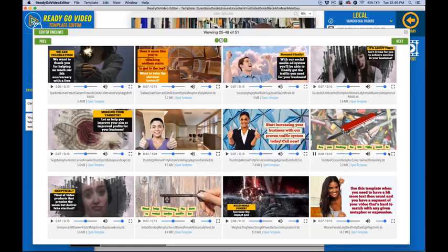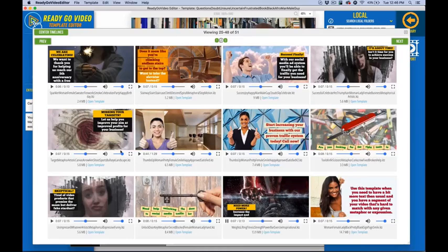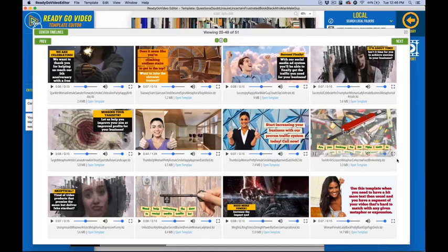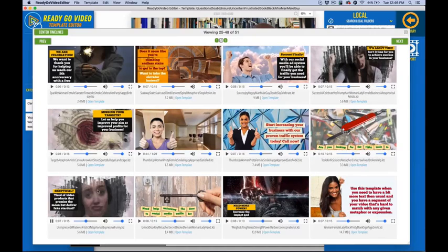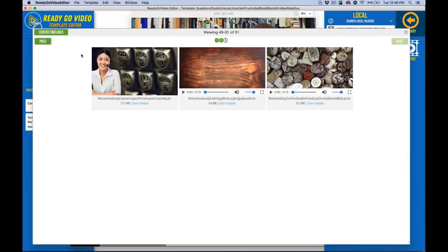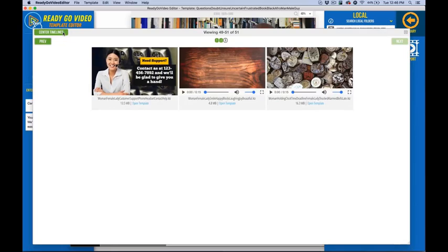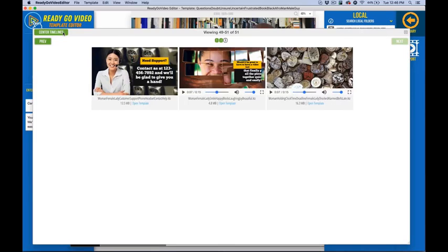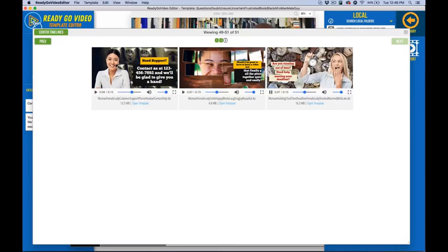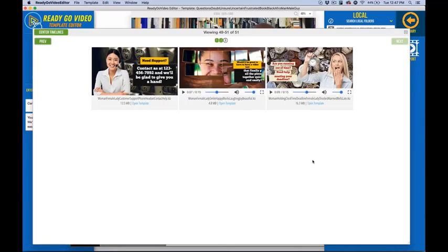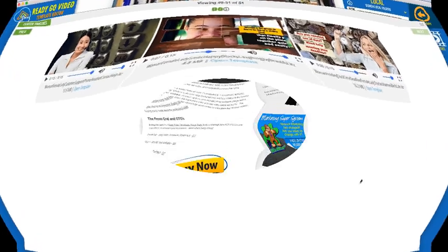You can see video metaphors here — tools, a key to opening something, strength, power, targeting. For expressiveness: are you happy? Are you frustrated? Are you uncertain? Skeptical? All kinds of expressions like that. We really tried to have a good variety based on commonly requested needs — are you running out of time? Give us a call, and so forth. Thanks a lot for checking out this demo of ReadyGo Video Templates Volume 1.